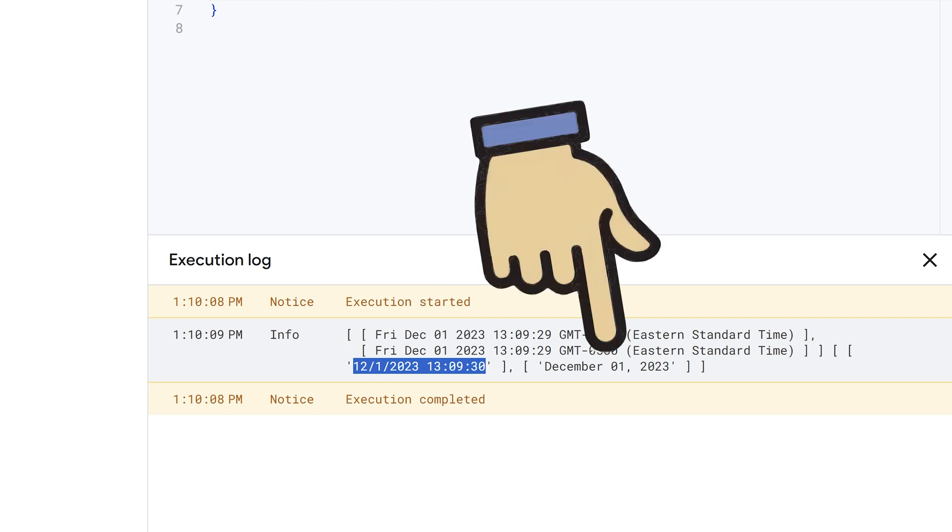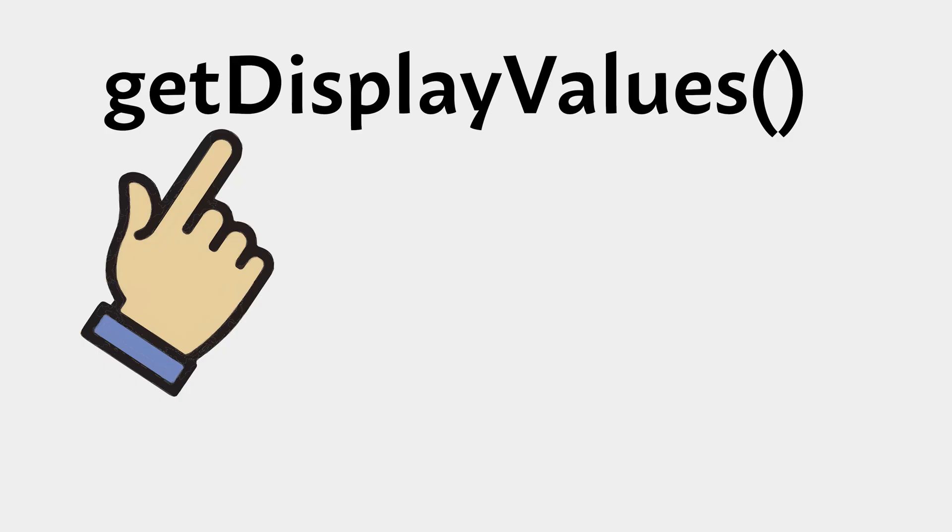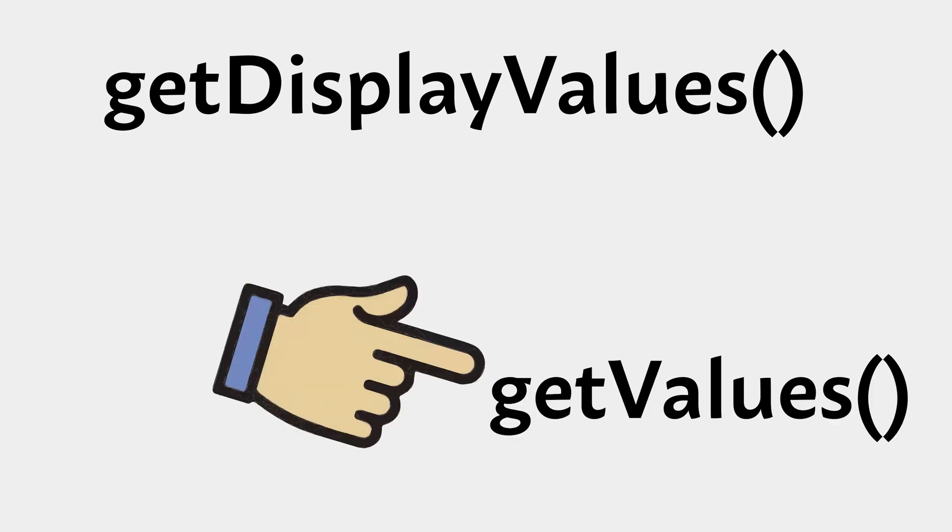So if you need just what's in those cells as strings, use getDisplayValues. If you need the actual object, be that an object, a date, a boolean, whatever, a number, you need to use the getValues.